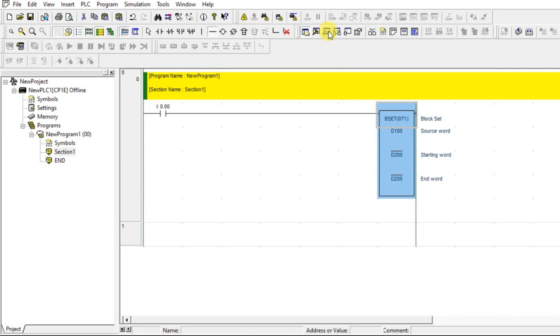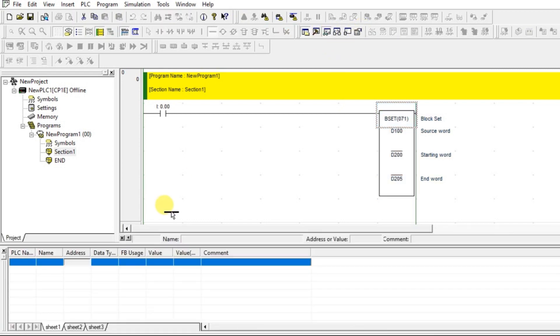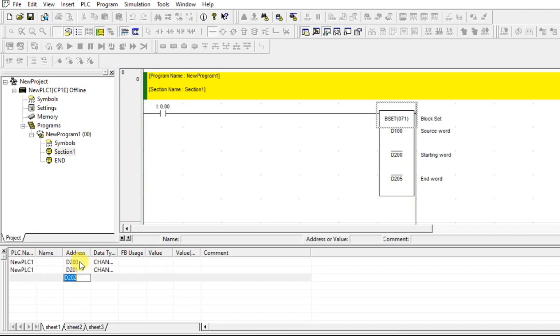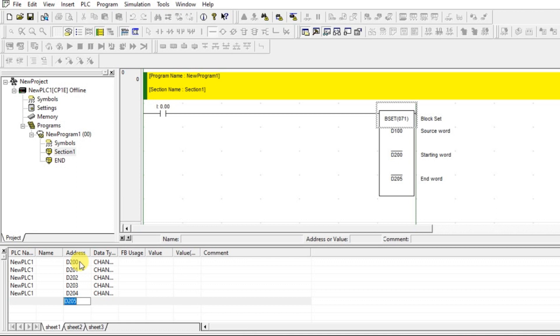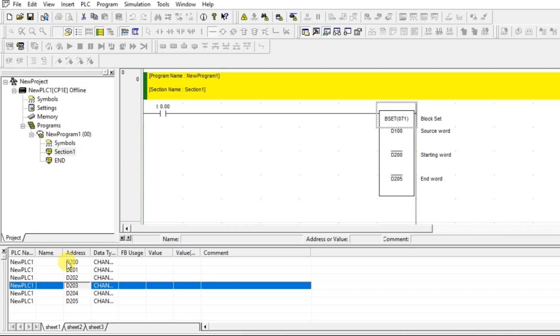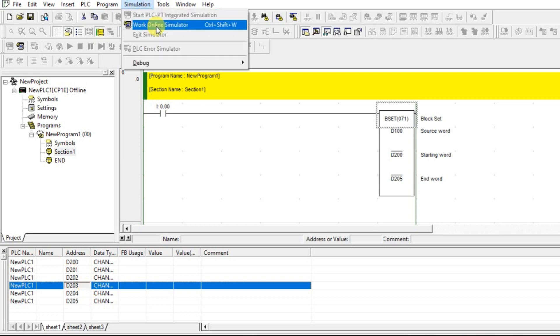Let us take a watch table and add the D200 up to 209. That is it. Let us go for the simulation.